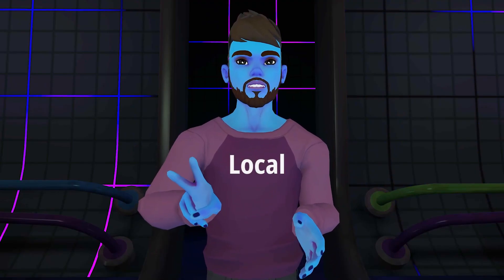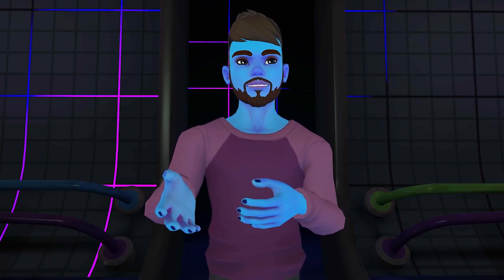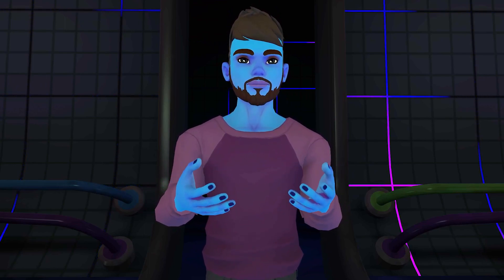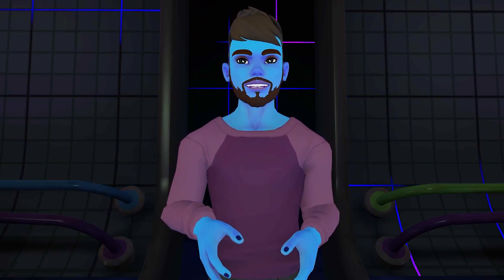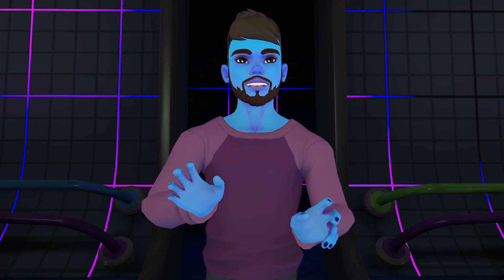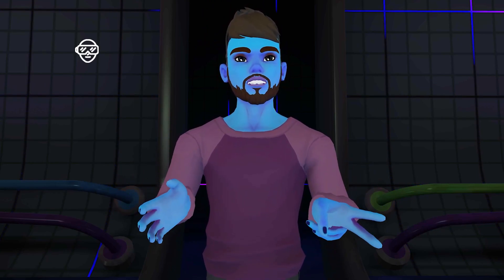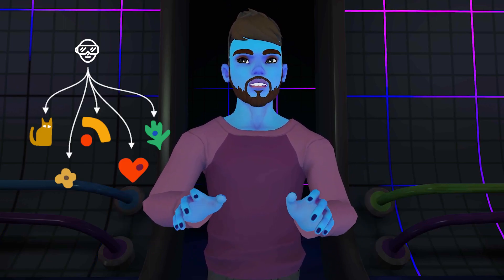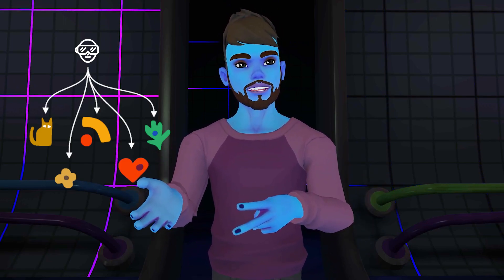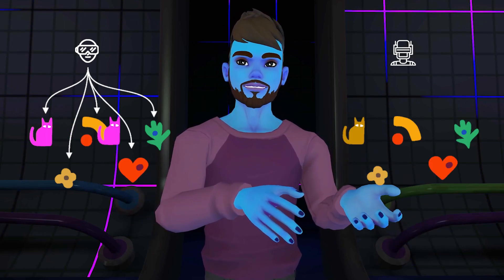Objects in a world are local by default. That means that an object you pick up only moves for you — I don't get to see any changes. To synchronize the object, we need to tell VRChat that we want it to be a networked object. The first player who opens a world becomes the owner of all the networked objects. They can make changes to those objects, and the changes will be sent to everyone else.